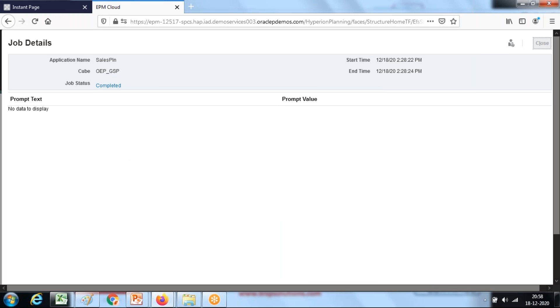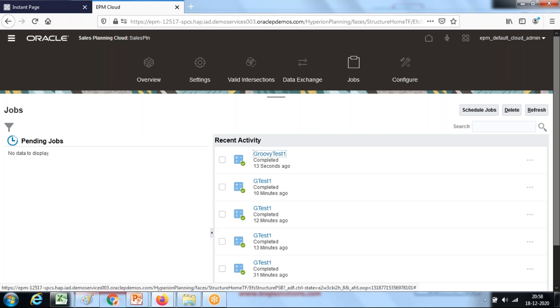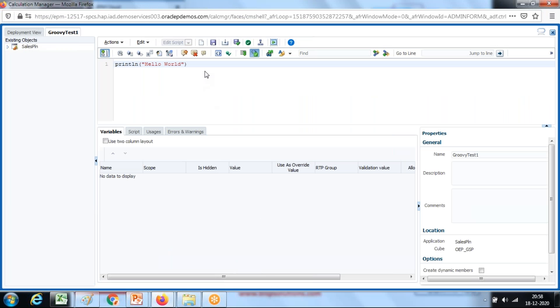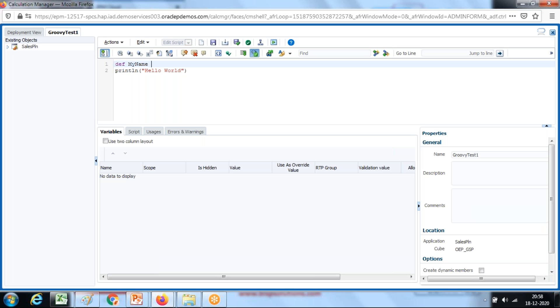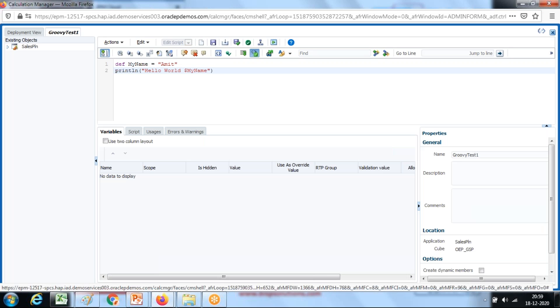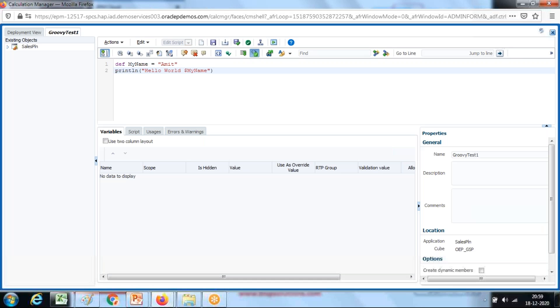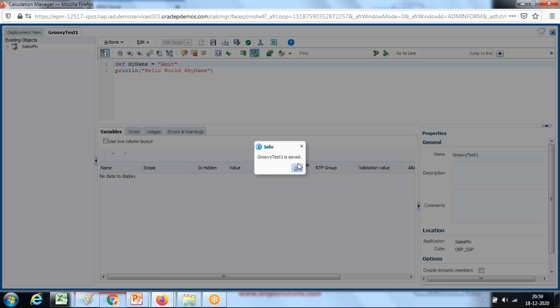Let's extend the simple example using variables. You can use a variable and you can associate this Groovy script with a data form. Upon certain events like on save or on load you can invoke this rule. Let me declare a variable called my name and I'm going to assign the value amit. In order to refer this variable use dollar symbol and name of the variable. The system will recognize this is a variable not a string. Save this, scan it, and deploy it.